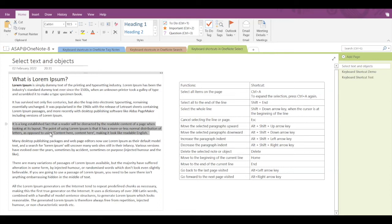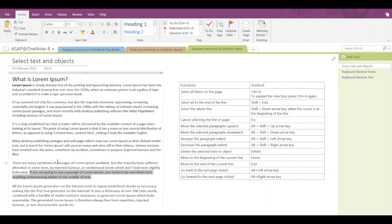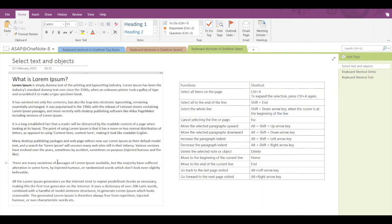If you want to delete a selected text, note, or object, simply press the Delete key and the text will get deleted.